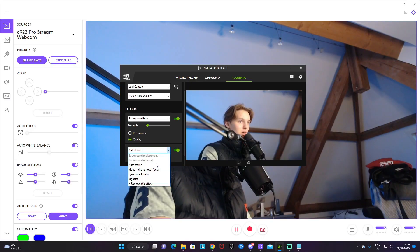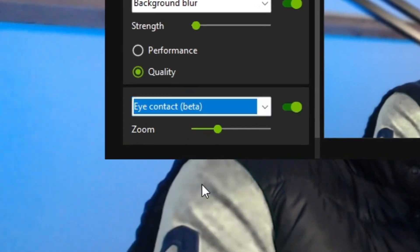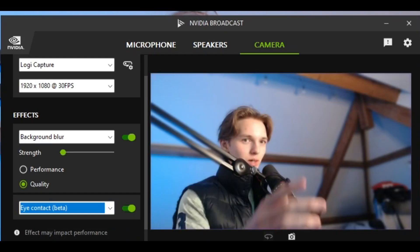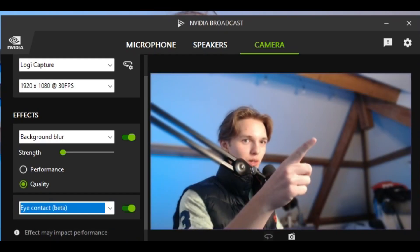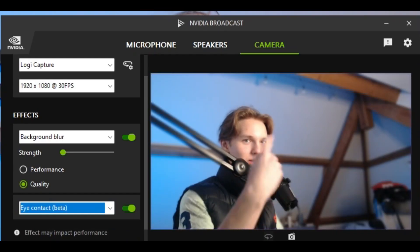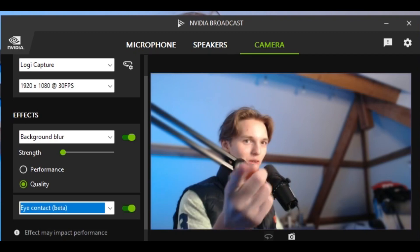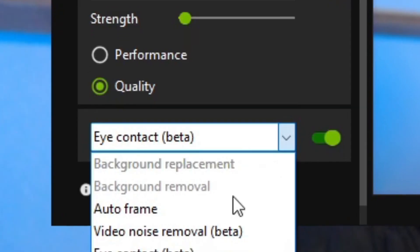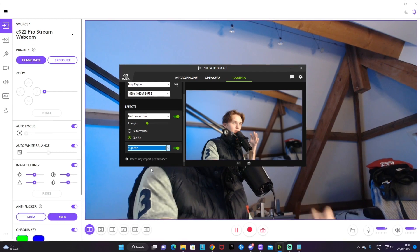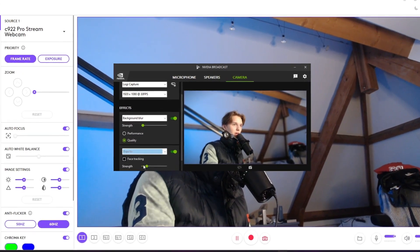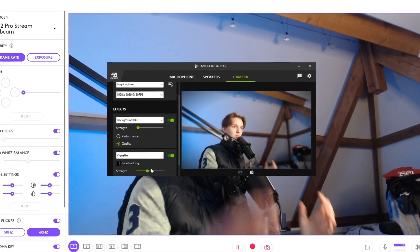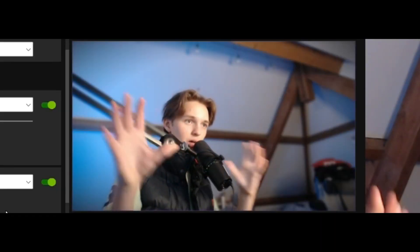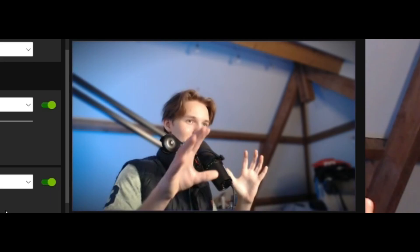Some more honorable mentions can be the eye contact. So even though I'm looking over here, it centers my eyes towards the camera. It's a bit creepy how good this actually works, or even a vignette where you can have basically a border around your camera to make it look a bit cooler.